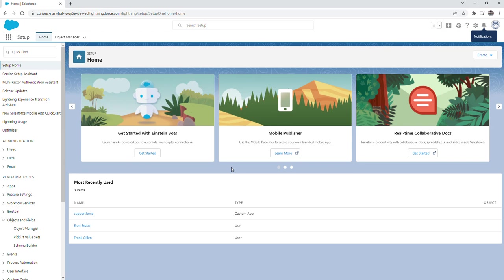Hey everyone, in this video I'm going to give an overview on the object manager in Salesforce. The name itself explains its purpose. The object manager is where you as an admin or a consultant will manage both standard and custom objects in Salesforce.